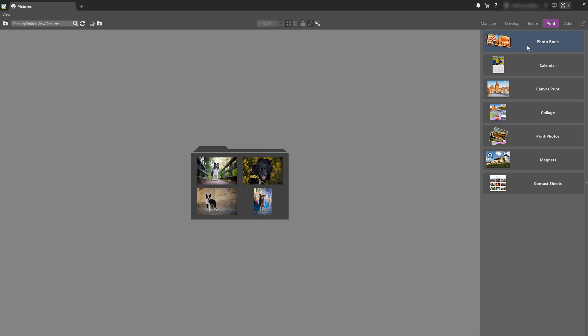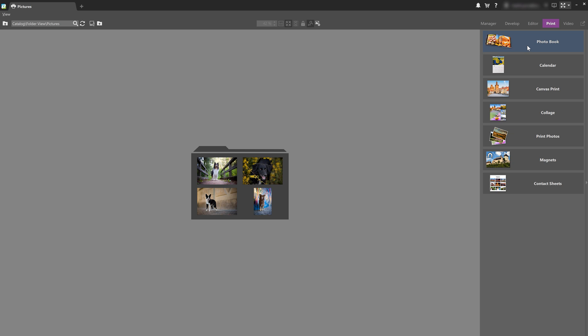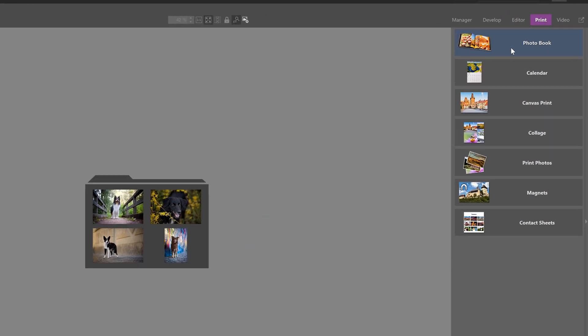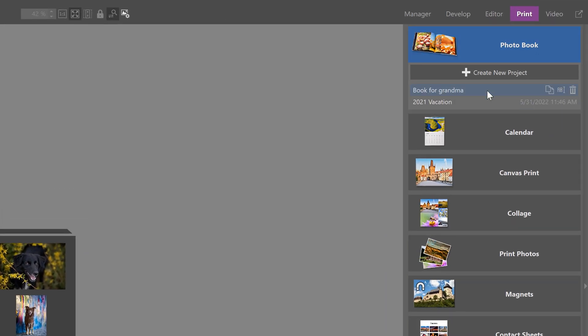And for each product, you can open a list of projects that you might already have saved in the program. You can copy, rename or delete these projects if you don't need them anymore as well.